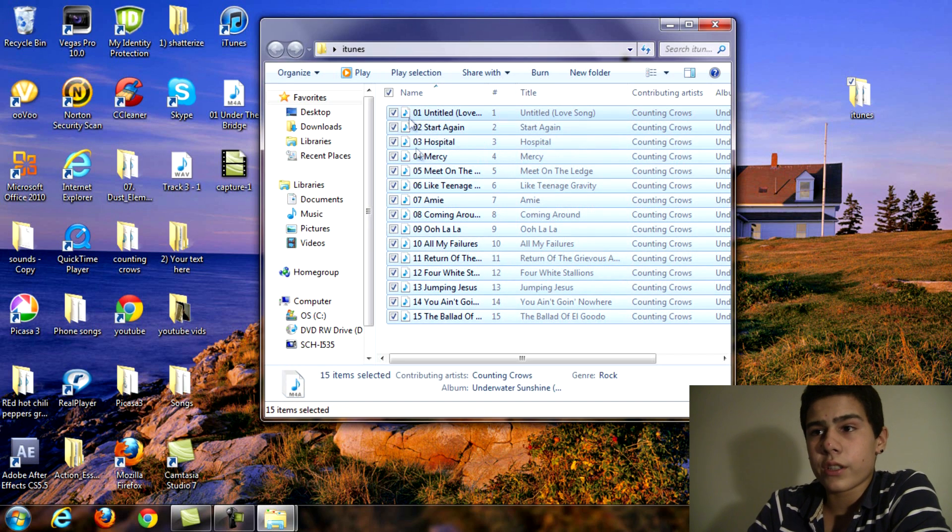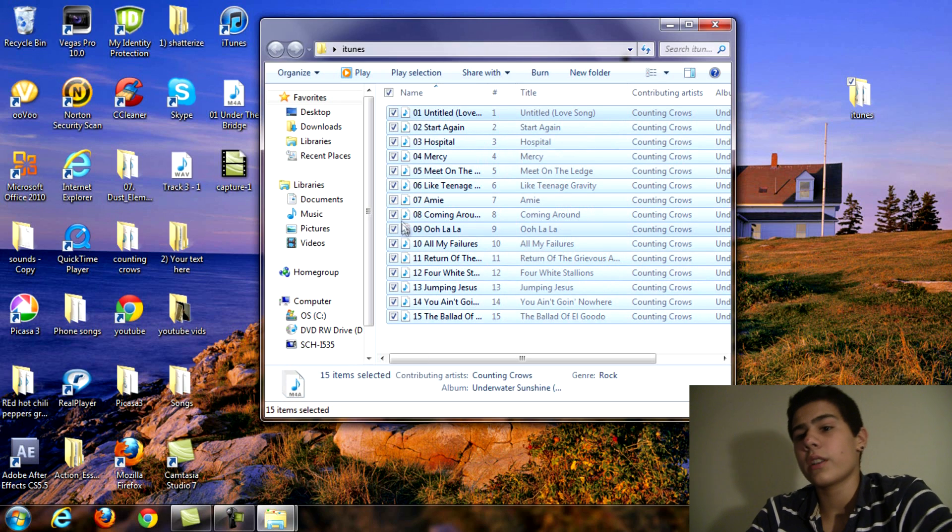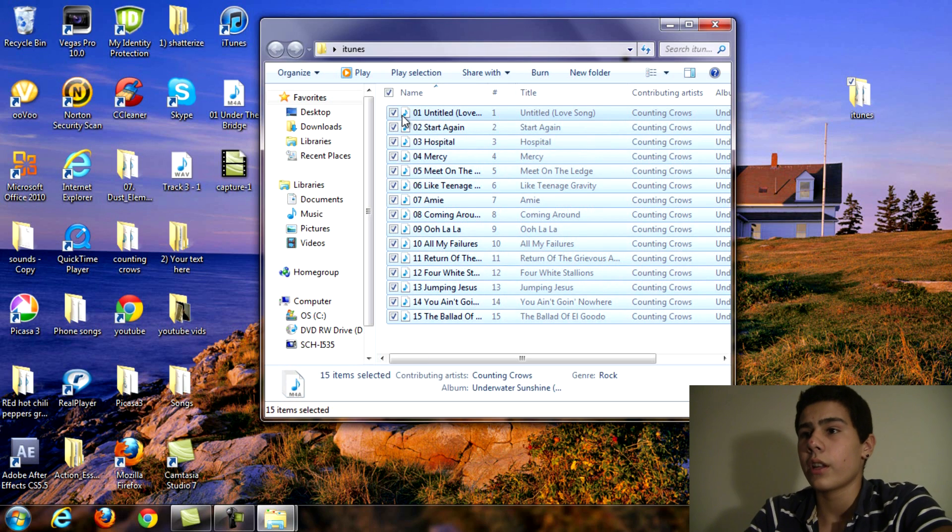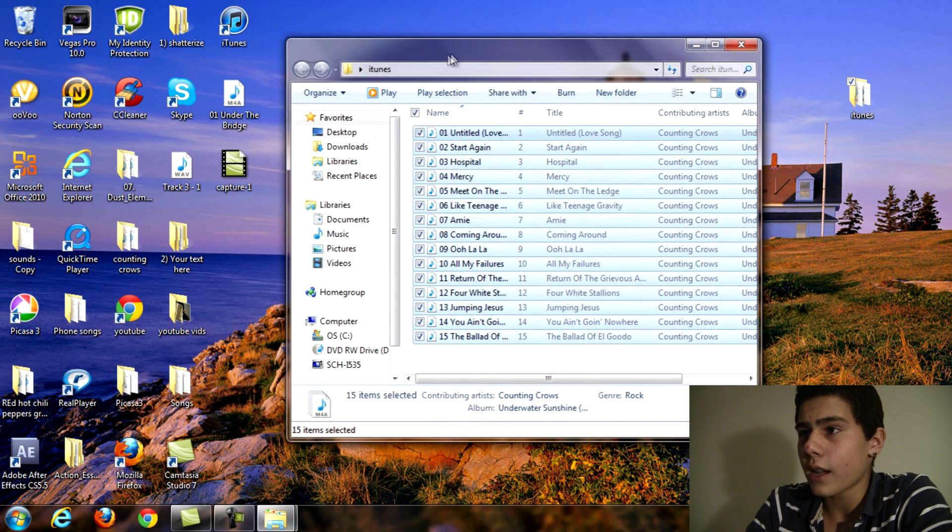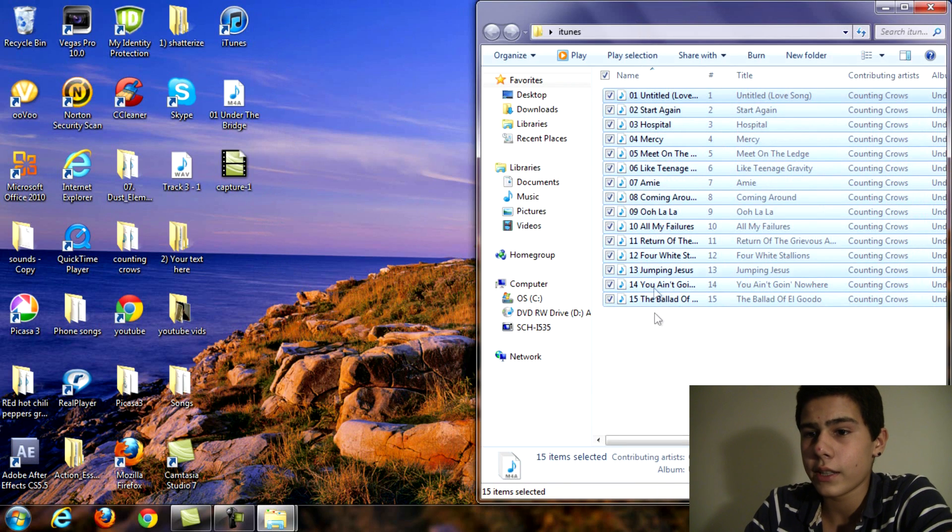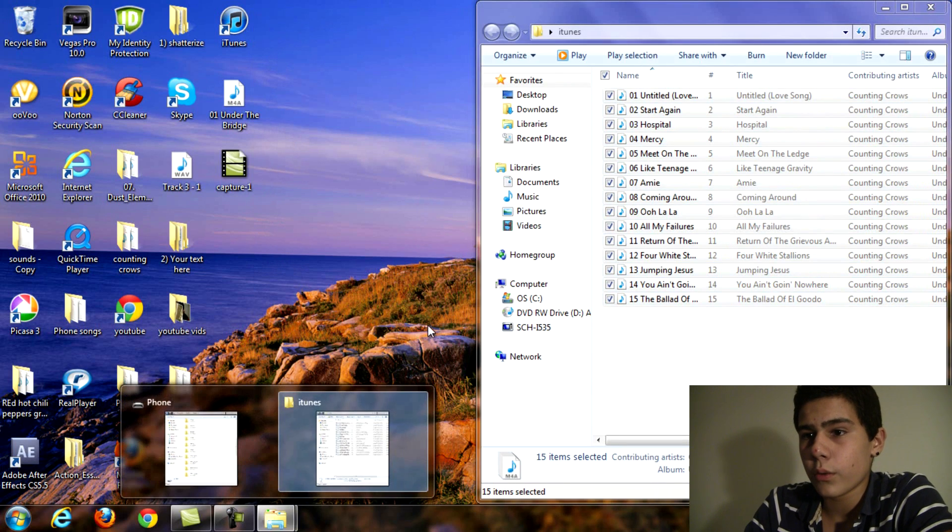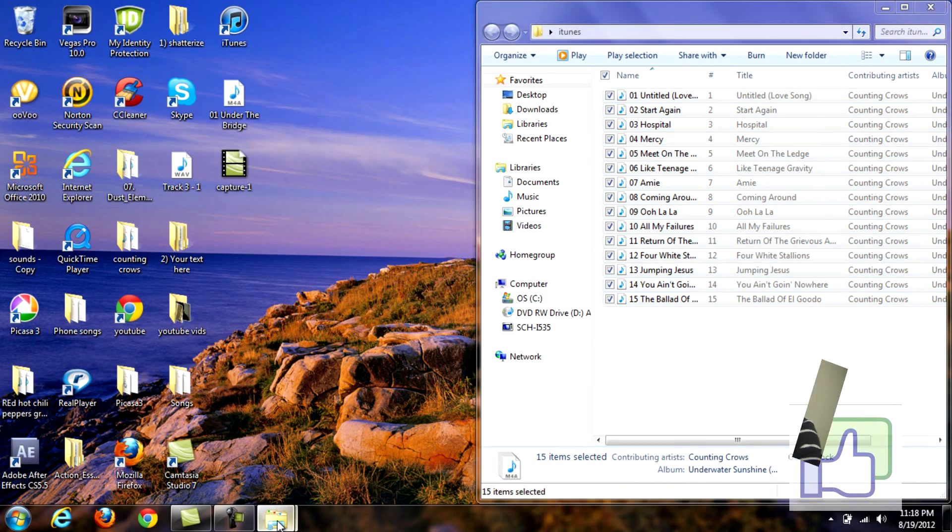If you don't want a certain song you can just individually check mark the ones that you want to go on your phone. So let's put that on the side and as you can see all the songs are highlighted and you want to go back to your phone folder.